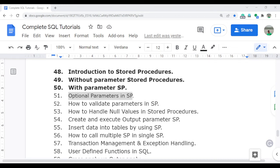Welcome to the complete SQL tutorial video series. In this video, I am going to discuss optional parameters in stored procedures — how you can make any parameter optional. Sometimes when you create a stored procedure, a parameter does not need to be mandatory, so you need to make it non-mandatory.